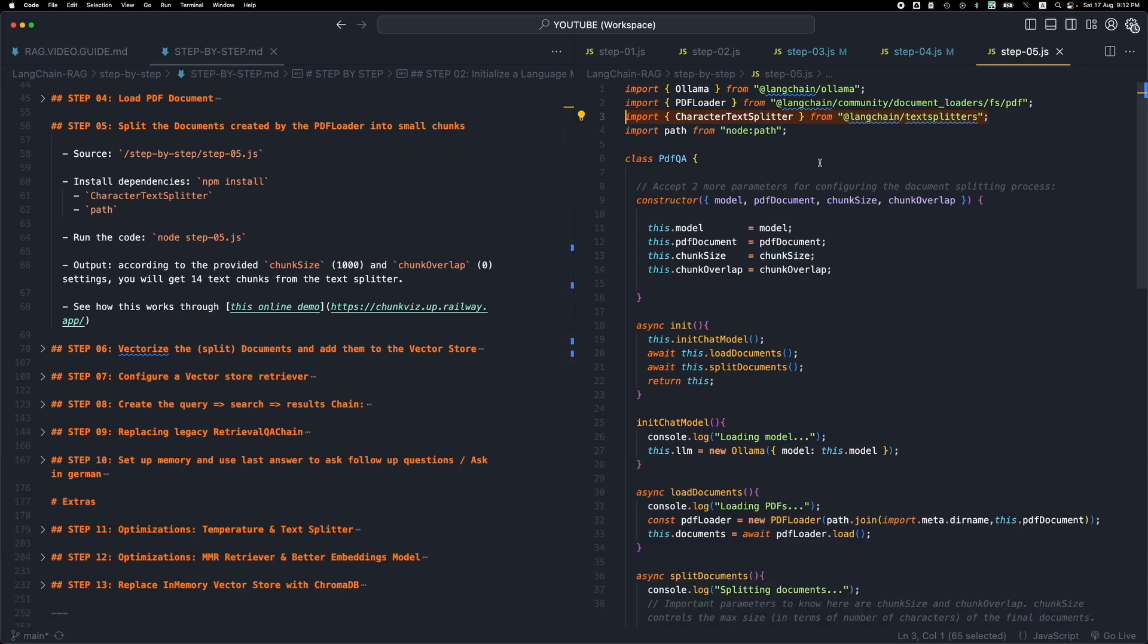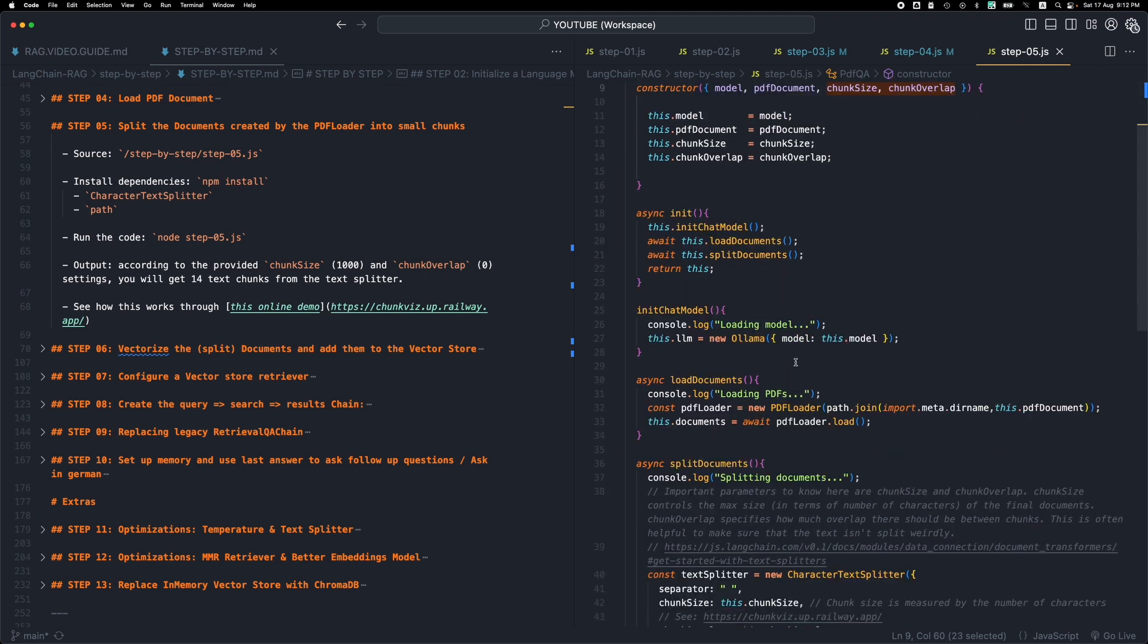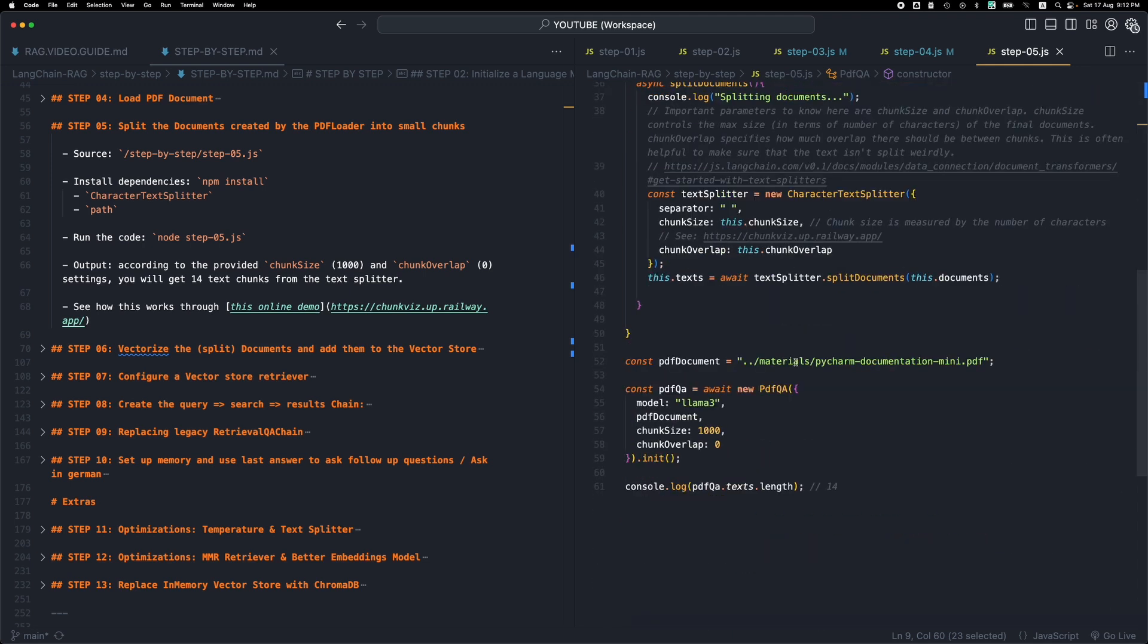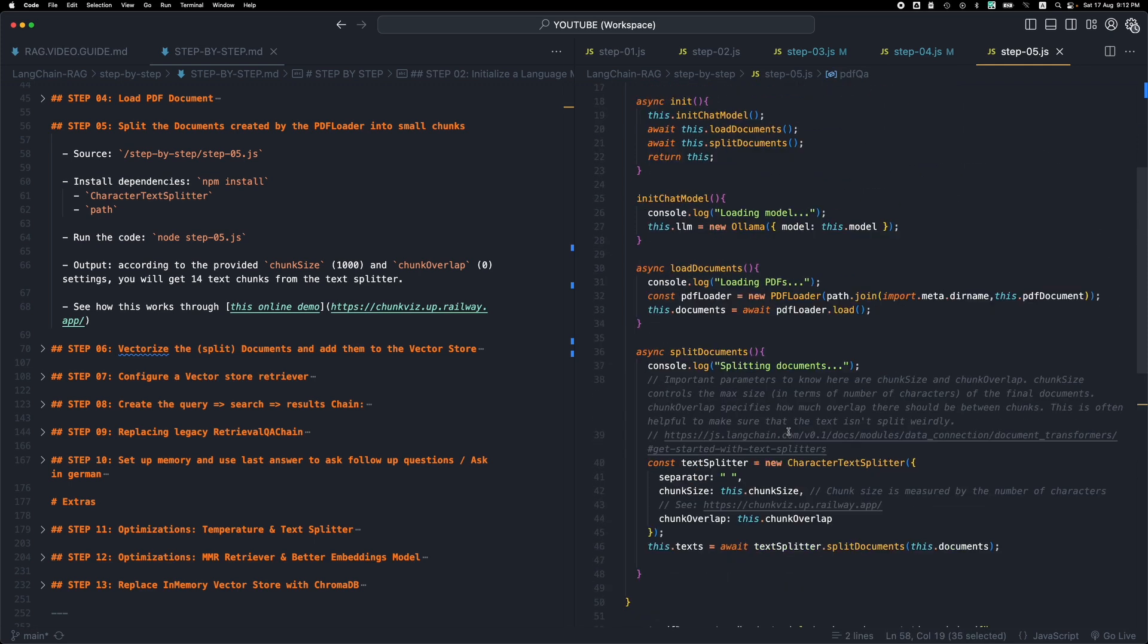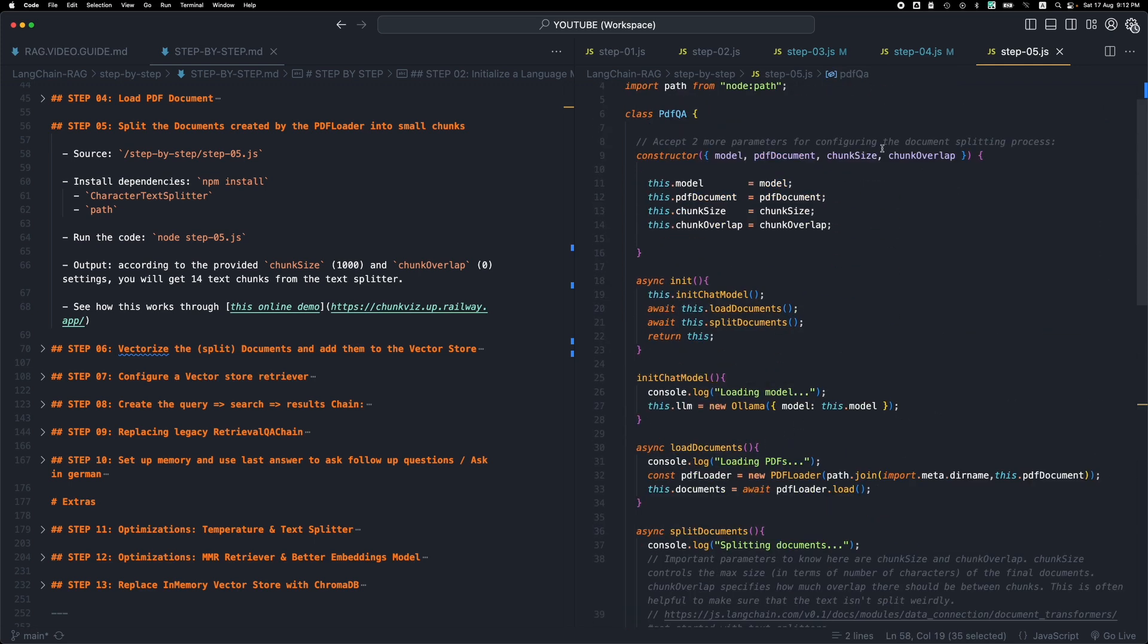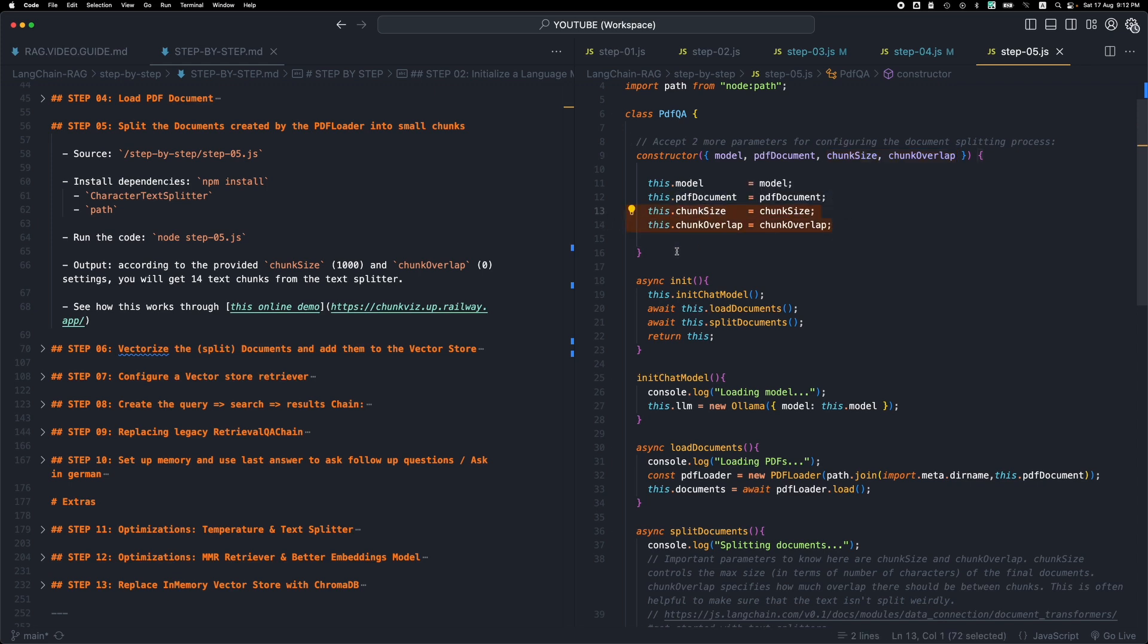So basically we added two more parameters, chunk size and chunk overlap. I will go through this in detail in a bit. So we have two parameters that are passed to the constructor through the initializer. So when we initialize the class now we pass these two extra arguments. They end up here and then we store them into class properties, chunk size and chunk overlap.